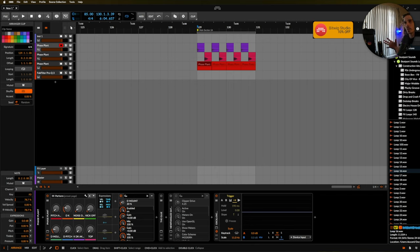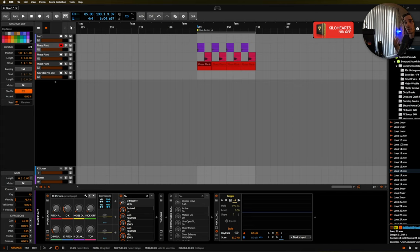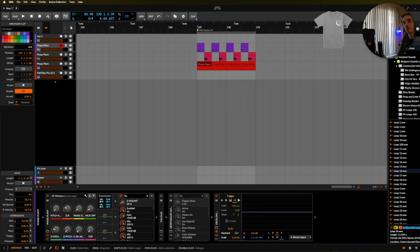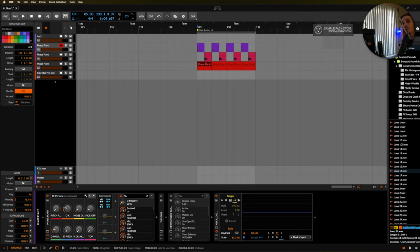When I first left Ableton for Bitwig a couple years ago after like six seven years of production, I was very confident and hopeful that Bitwig was going to be something amazing, which it is, but there were also a lot of plugins that I was missing. So today I'm really happy to show you all of the third-party plugins that I think are absolutely essential with Bitwig, especially if you're coming from Ableton.